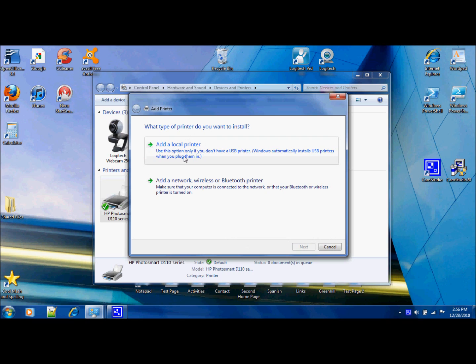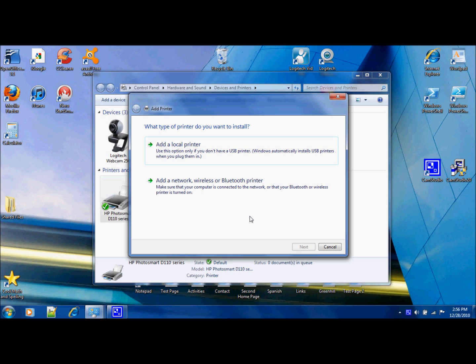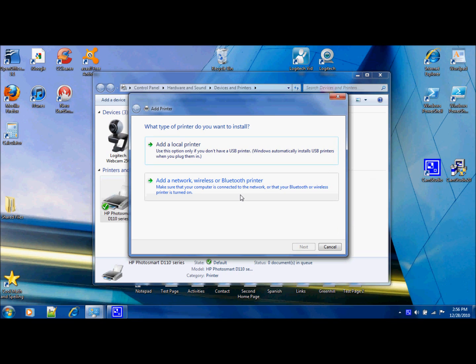You could do Add a Local Printer, which is a USB that hooks into your computer, or network, wireless, or Bluetooth printer. A network printer is plugged into another computer, and you get it through that computer. A wireless printer hooks up through the actual network it's connected to, and a Bluetooth printer connects to your computer via Bluetooth.